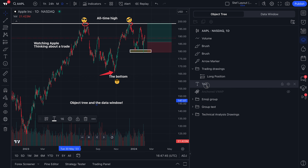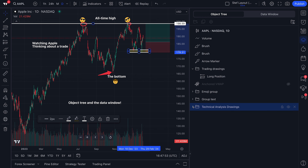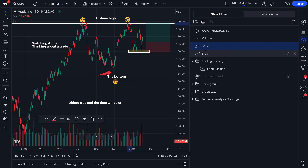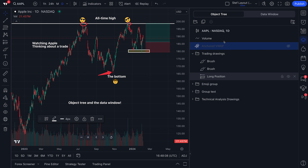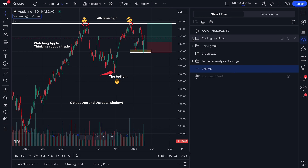Drag it into group text. We've got some more text here — let's drag it into group text as well. We've also added this arrow marker. For now, let's add this to our folder called technical analysis drawings — click and hold and drag. You just saw us draw these two brushes here at the double top. Why don't we put this into the trading drawings folder because it's a double top reminder. So as you can see, we've really reorganized things. Let's move these technical tools to the bottom to really organize this perfectly.